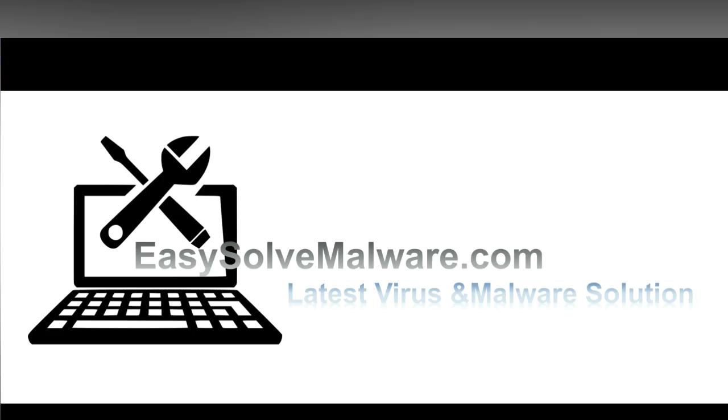That's all. Thank you for watching the video from easysoftmalware.com. We hope it solved your problem.